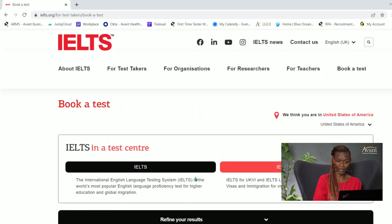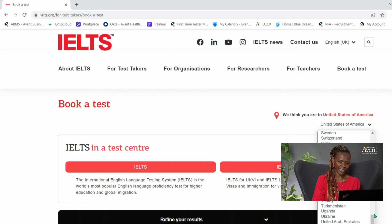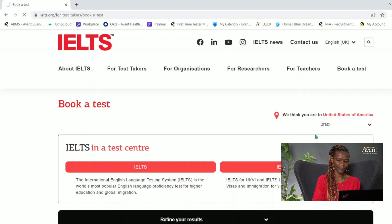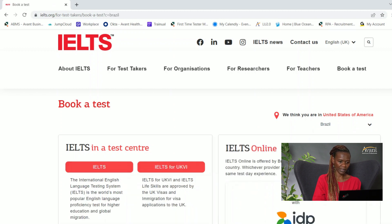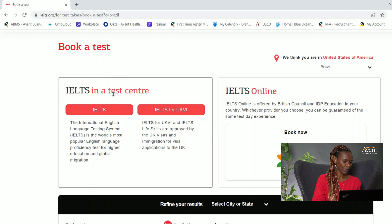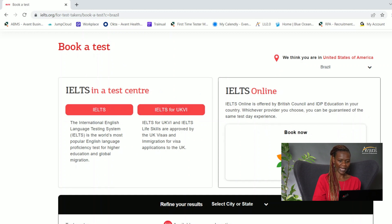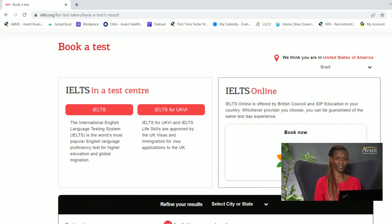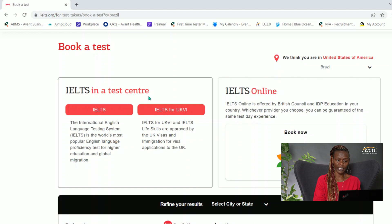I'm going to change the location — let's say we're going to take the test in Brazil. Selecting Brazil, it outlines that there are two different types of tests available: the IELTS British Council and the IDP version. There are no differences between the two; the accents, examiners, and marking criteria are the same — it's basically your preference and what's available in your area.